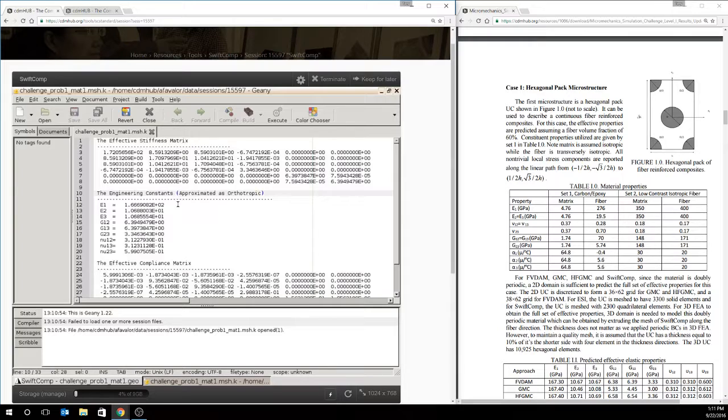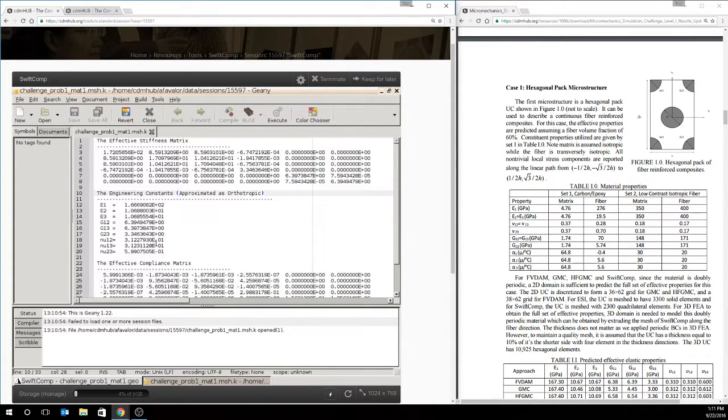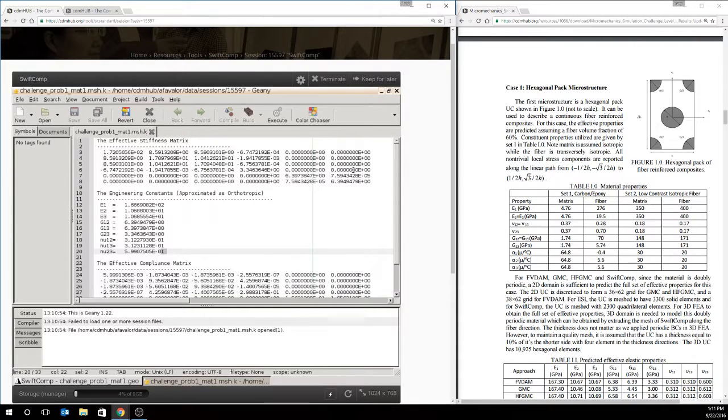In this case, we have an orthotropic material. So this, these are exact. You know, most of our off-diagonal terms are zero or at least minimal.